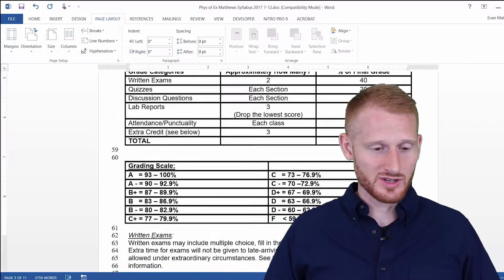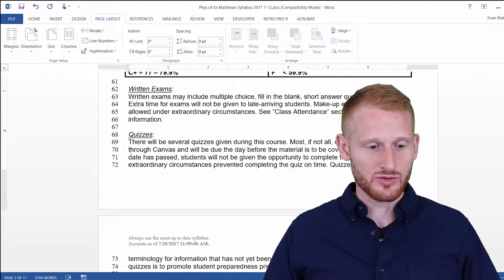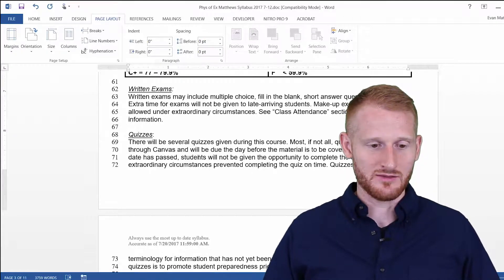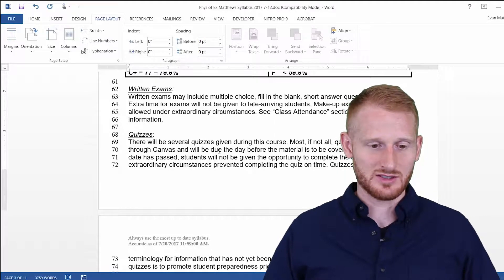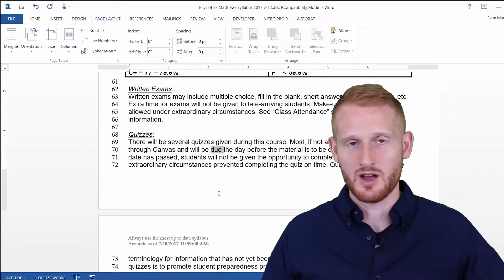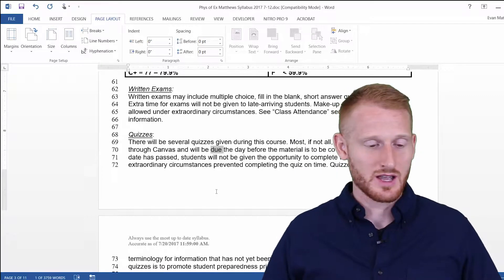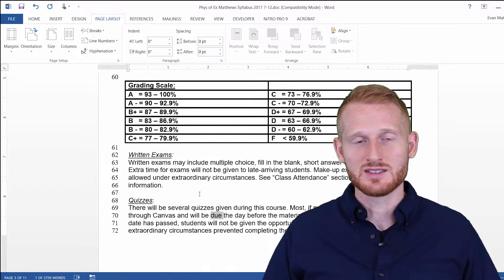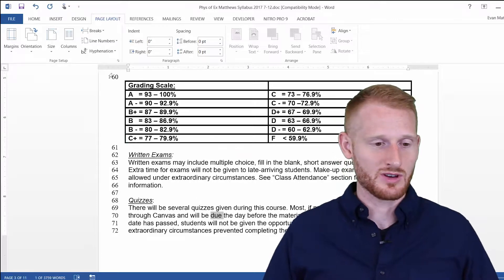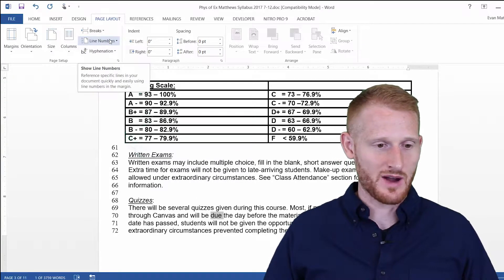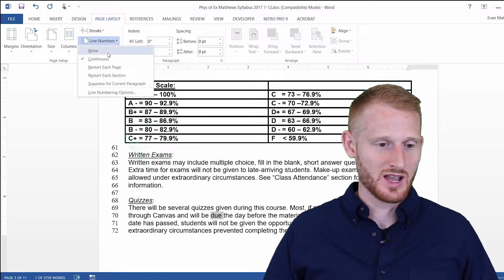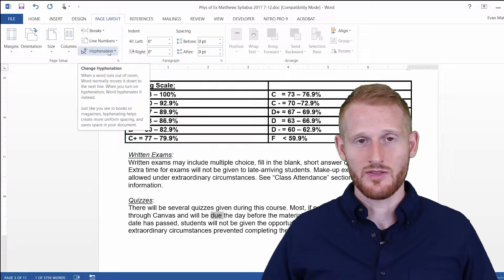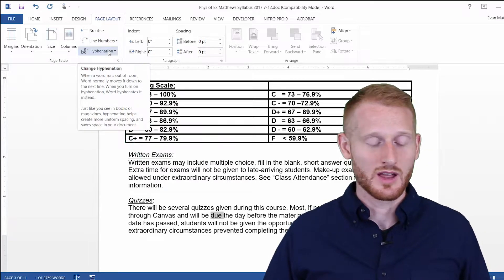And so you can now say, go to line 70 and fix, change this word to something else, whatever it is. So it's a very easy way to explain somewhere where you're talking about within a document. And you can also easily turn them off by just going back to Line Numbers and hitting None. So that's how to use line numbers in Word.